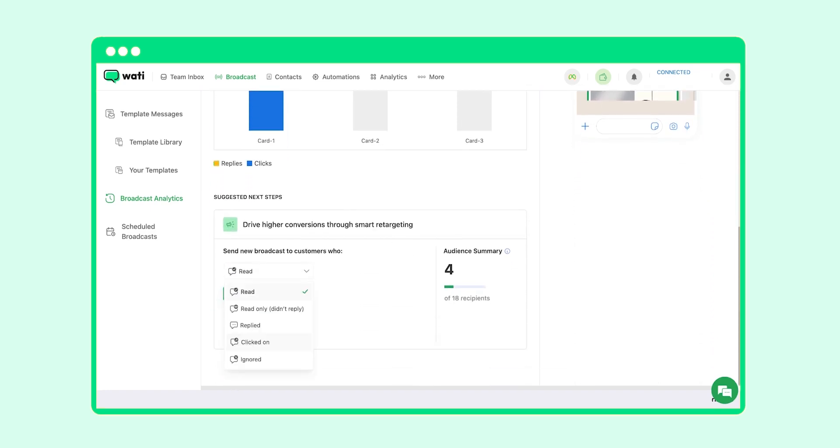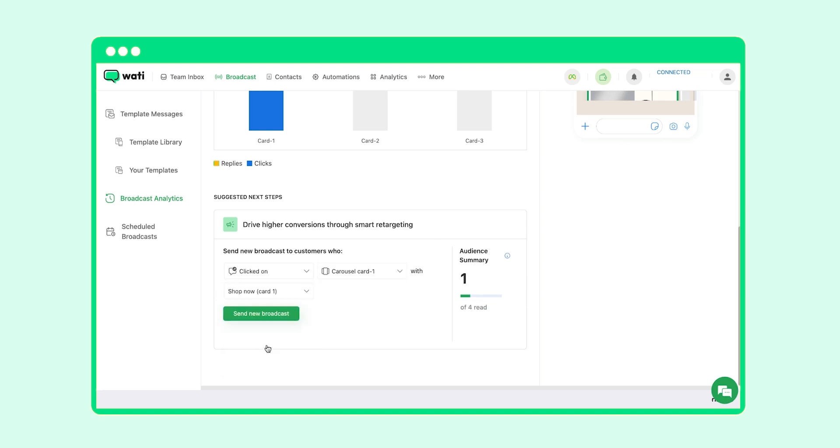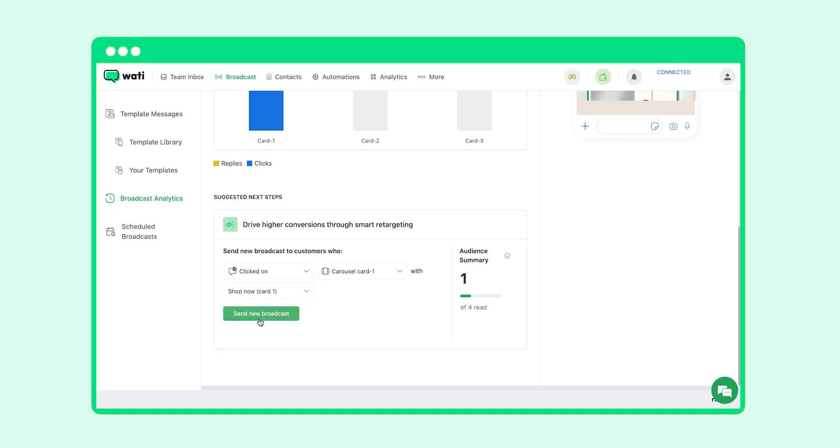Suppose that you want to send out a new communication to customers who clicked on your initial message. You can select the option of clicked on and now you can send them a new broadcast.